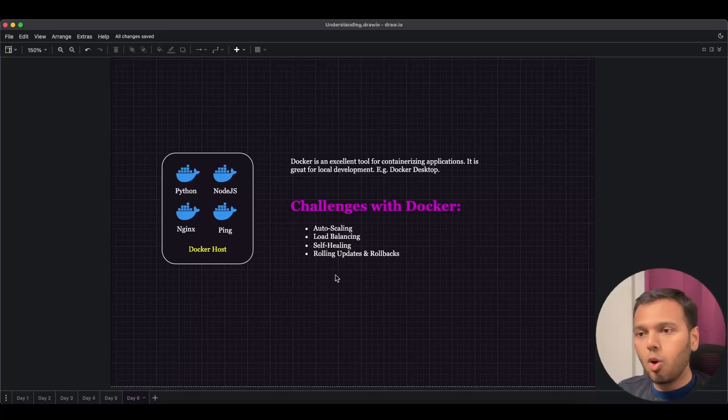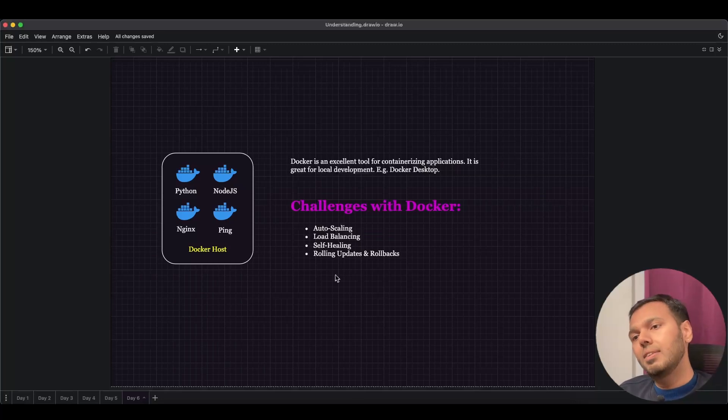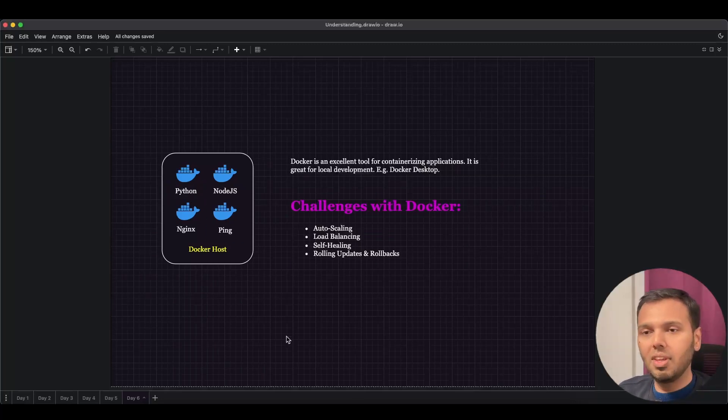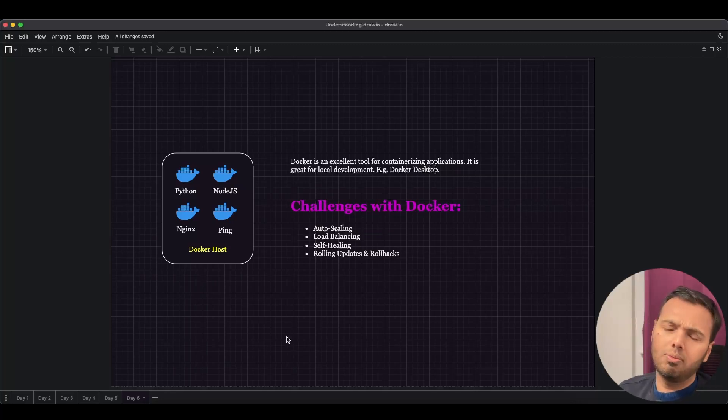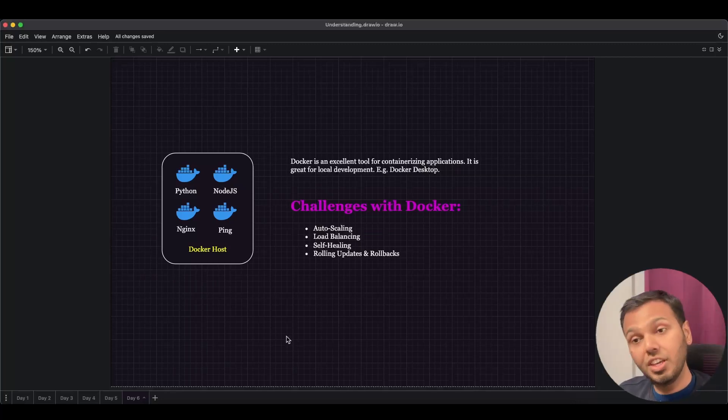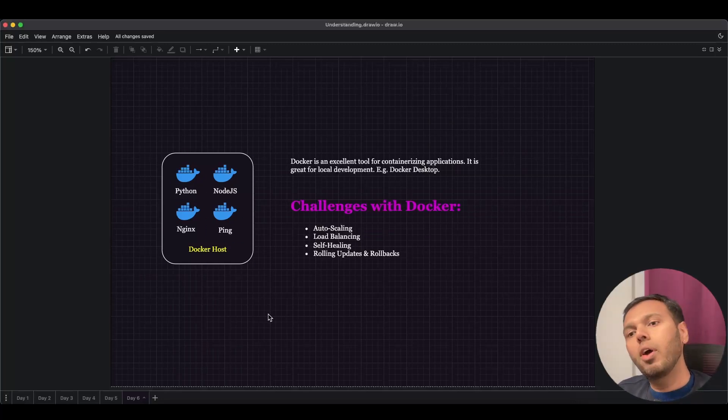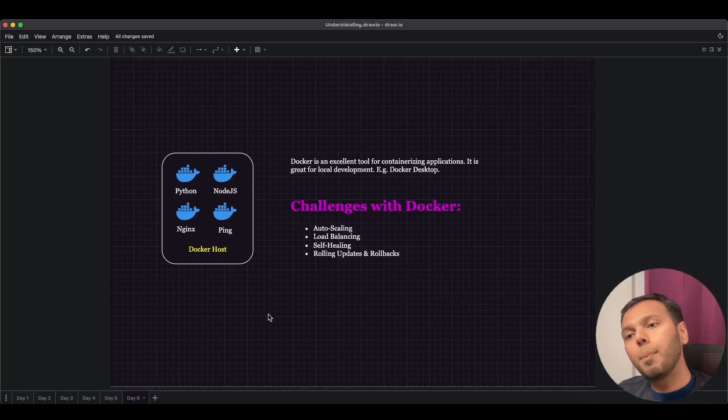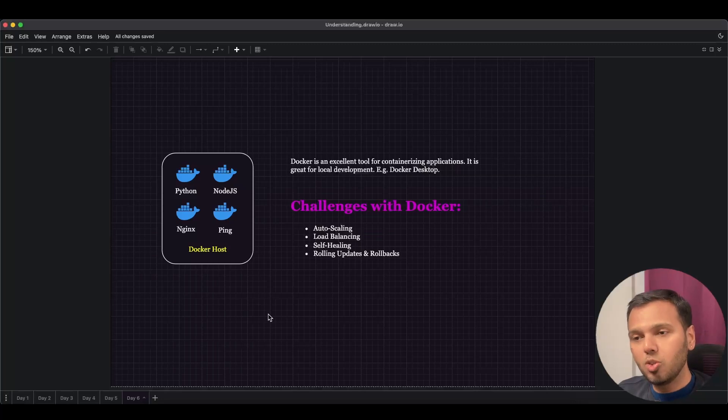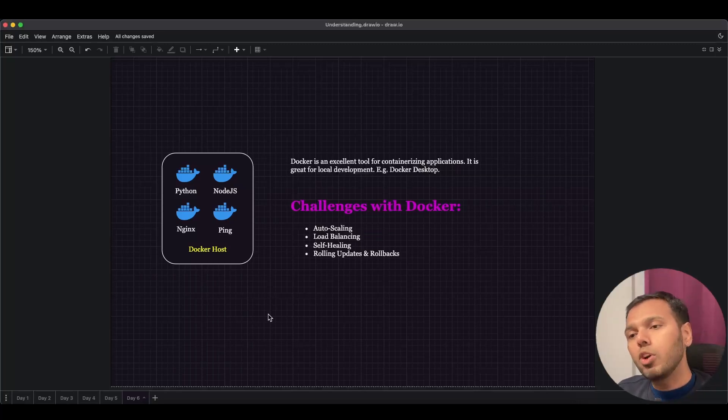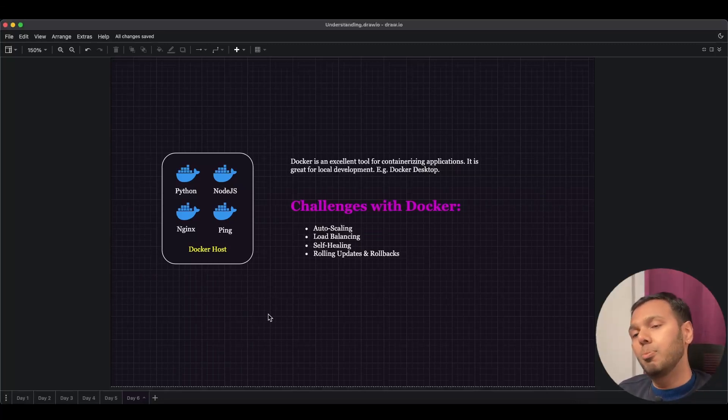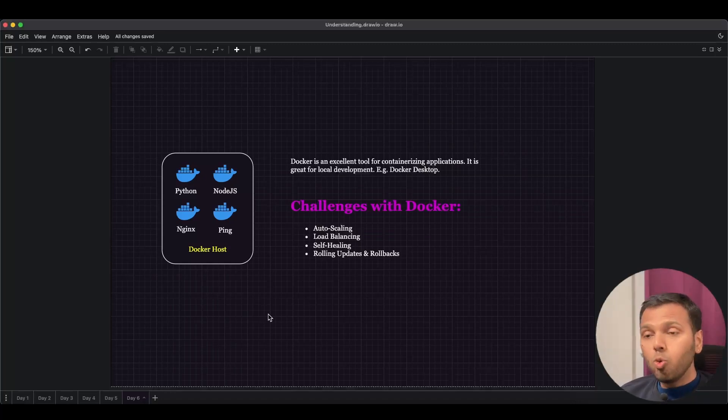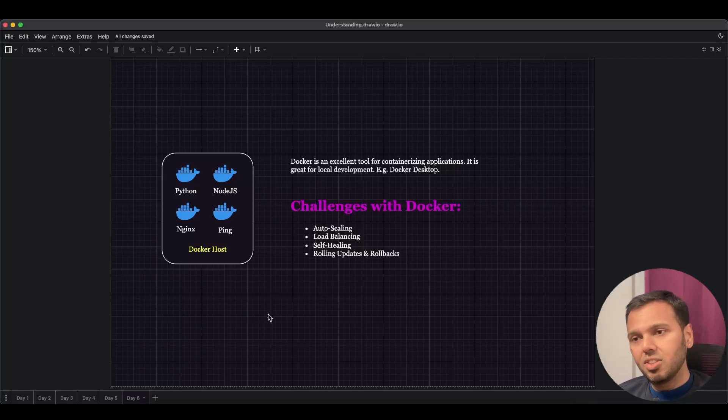The next one is rolling updates and rollbacks. Let's say we want to upgrade our Python application. Previously it said 'Hello Docker,' now we want to say 'Hello Docker, we are here.' To do that, we'll first have to stop and remove this container and redeploy a container, so there is no way to update it without downtime. Similarly, if changes were to go south, we wanted some means to roll back those changes, but Docker in itself doesn't provide a way to do that. How do we get away with these challenges?